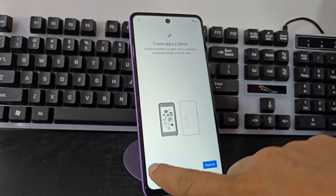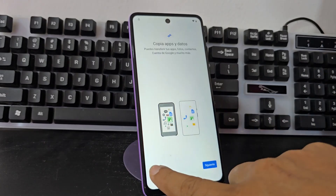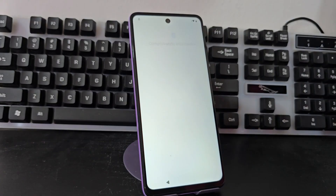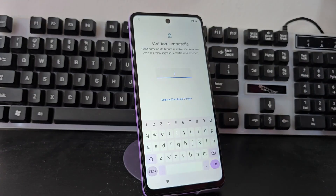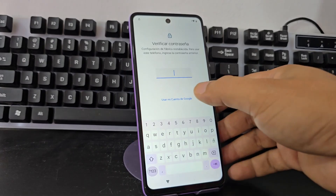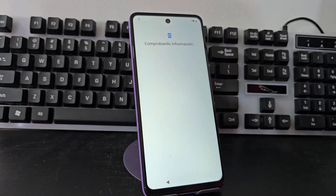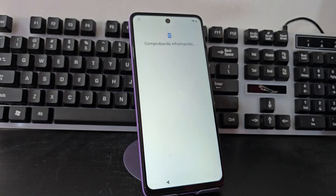We will click here where it says 'do not copy'. We select that option and from here it would take us to the screen lock that was left on our phone, and also to the Google account. That is what we are going to work on next.